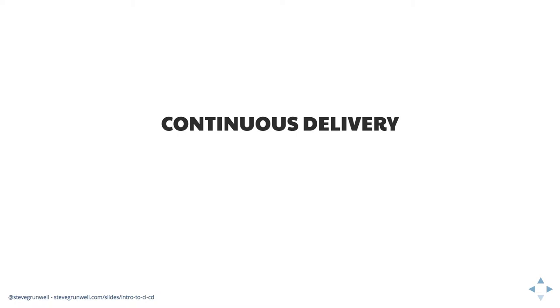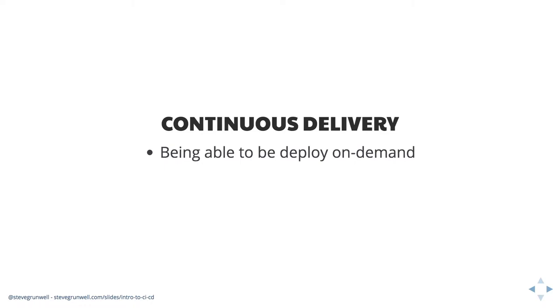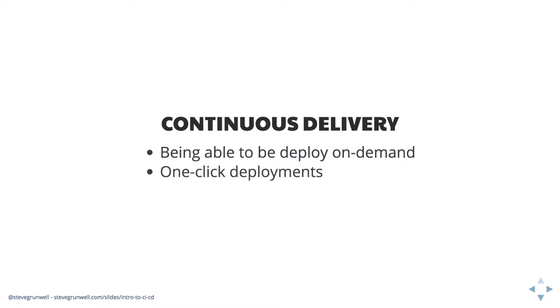Now, when we talk about continuous delivery, this is the idea that we're able to deploy our code on demand. At any time, we can click a single button and say, great, go to production with this code. Every necessary step, rather, has been scripted. So deployments are as painless as just clicking a button. And again, by scripting everything, we make sure that nobody's missing a step. It's all written out. It's going to deploy the same way each and every time.